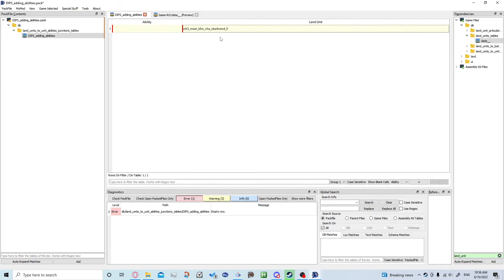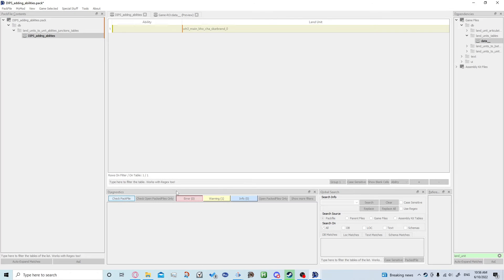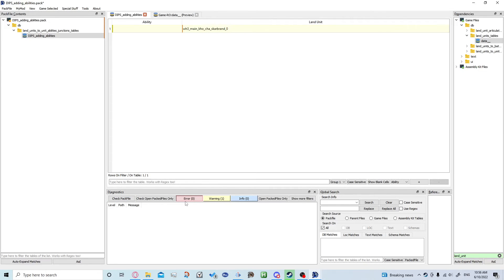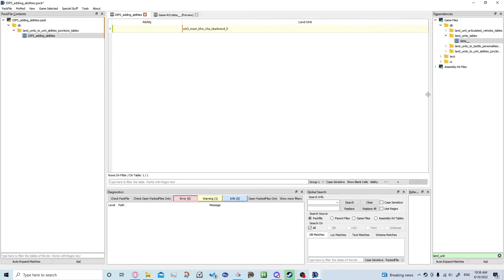Now just to double check you got the right thing, you can go down to here, click check pack file, and if it's wrong it should come up with an error. You want to figure out what all the abilities are and which one you want to add.